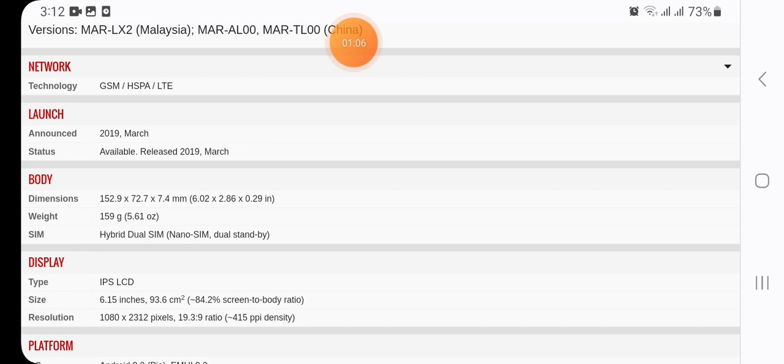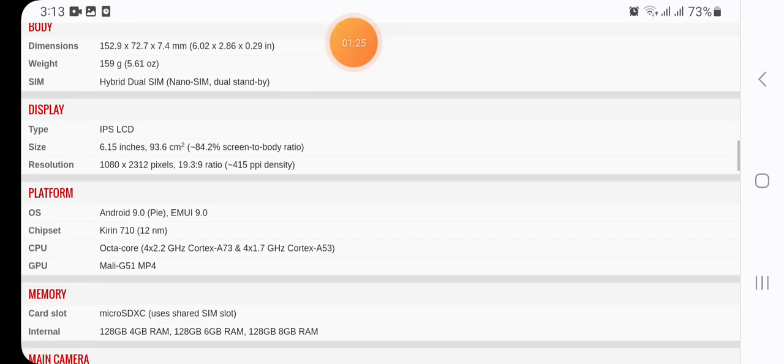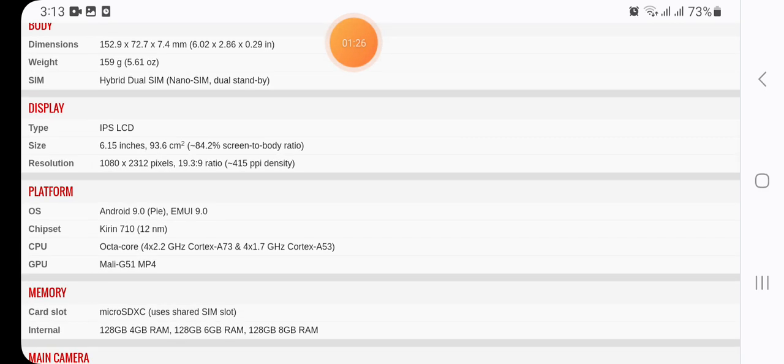Body dimensions are 152.9 x 72.7 x 7.4 millimeters (6.02 x 2.86 x 0.29 inches), weight 159 grams (5.61 oz). SIM: hybrid dual SIM, nano SIM, dual standby.